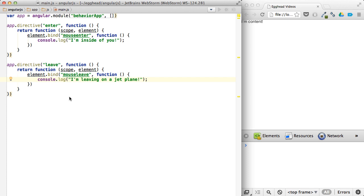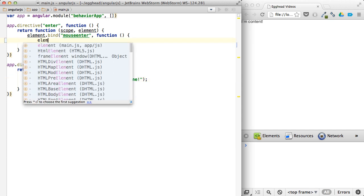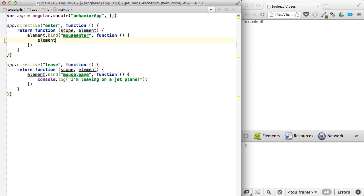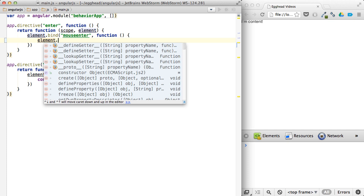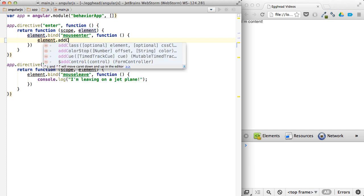Now that we have our basic behaviors set up, let's make them do something a bit more useful. So when you roll over or mouse enter this, we're going to element add class.